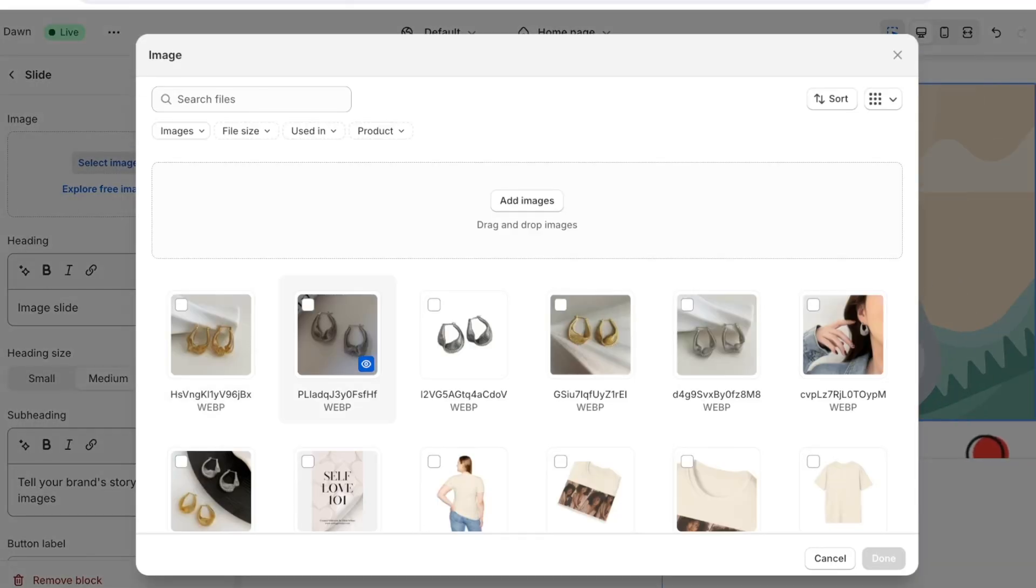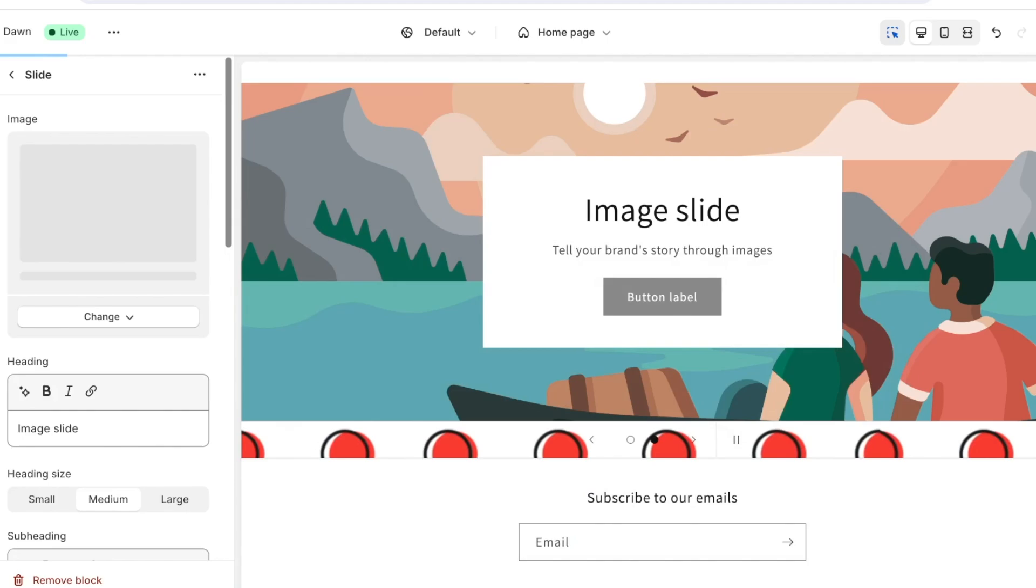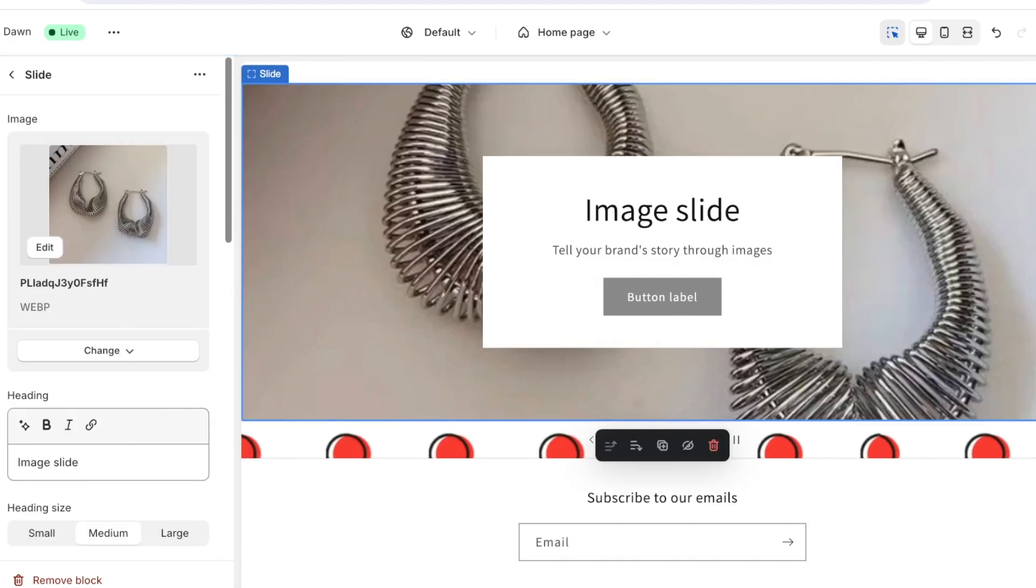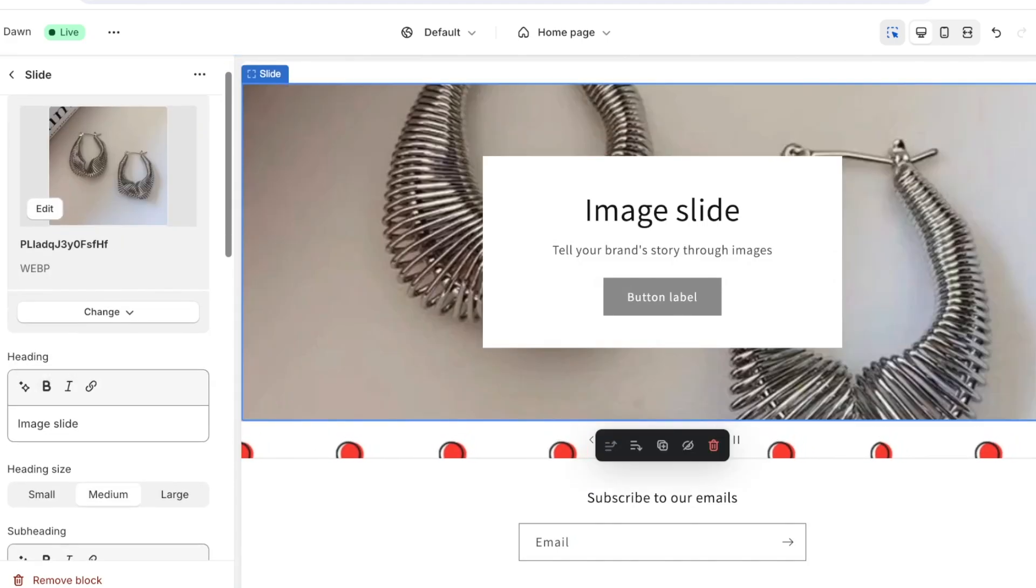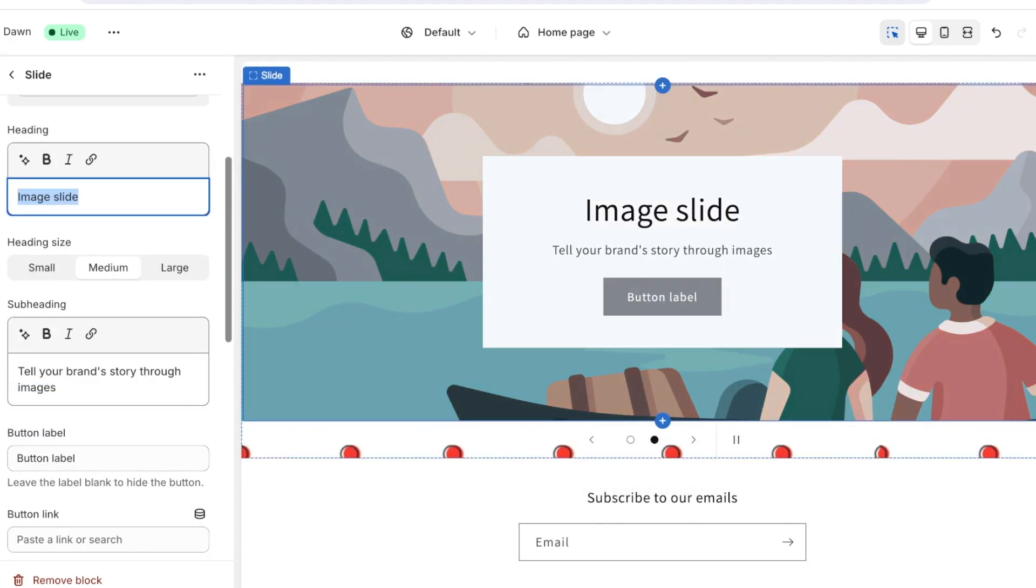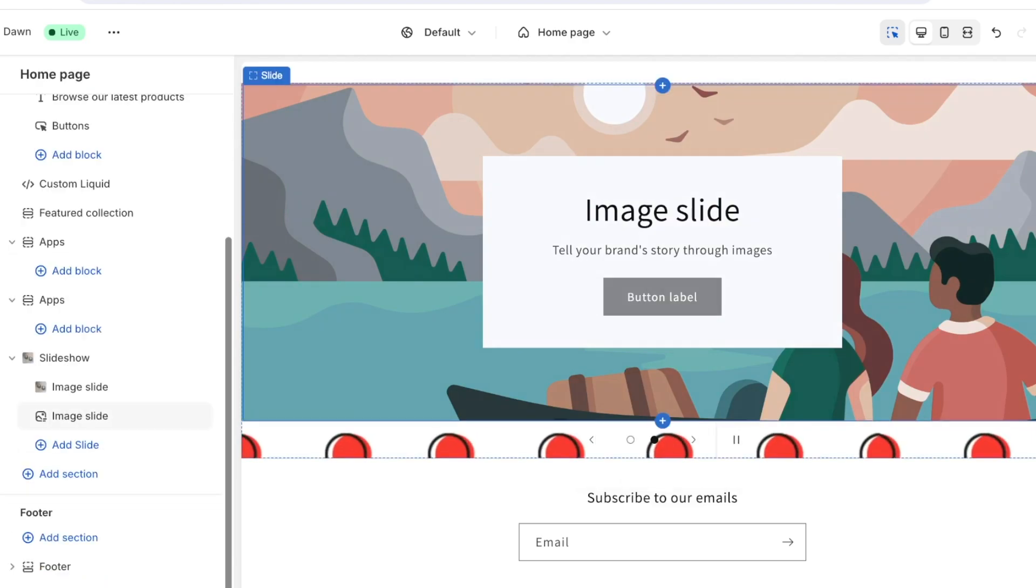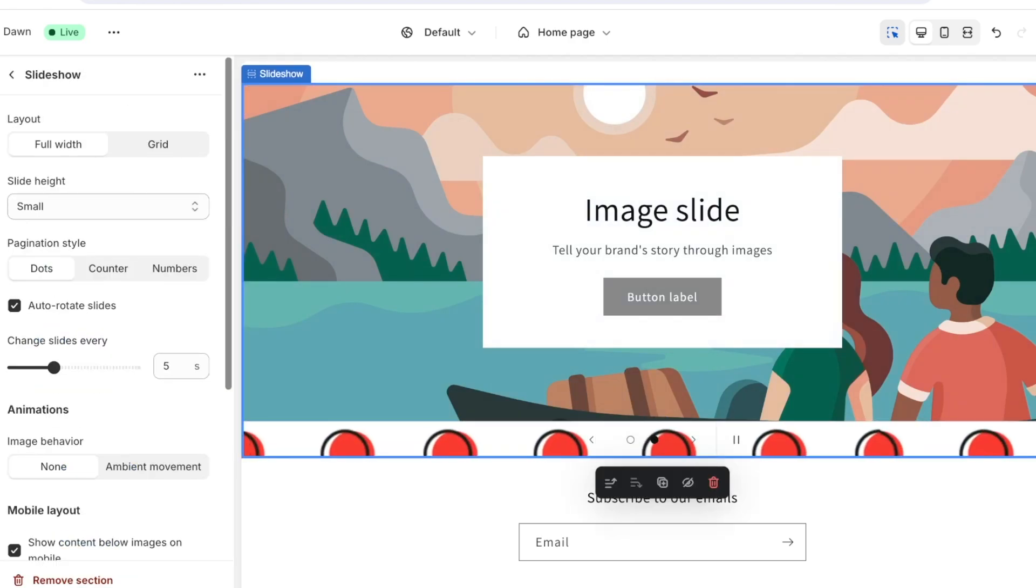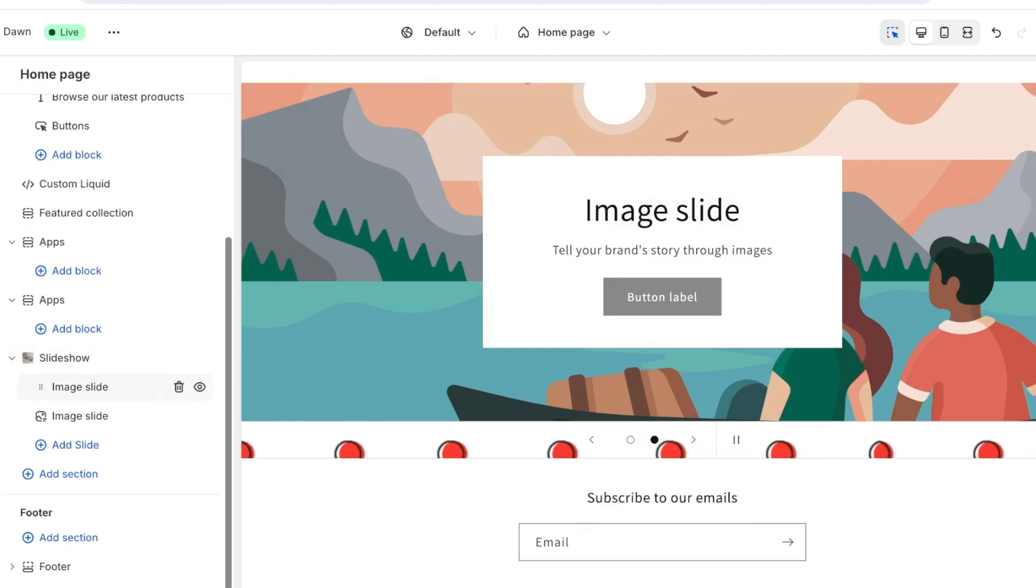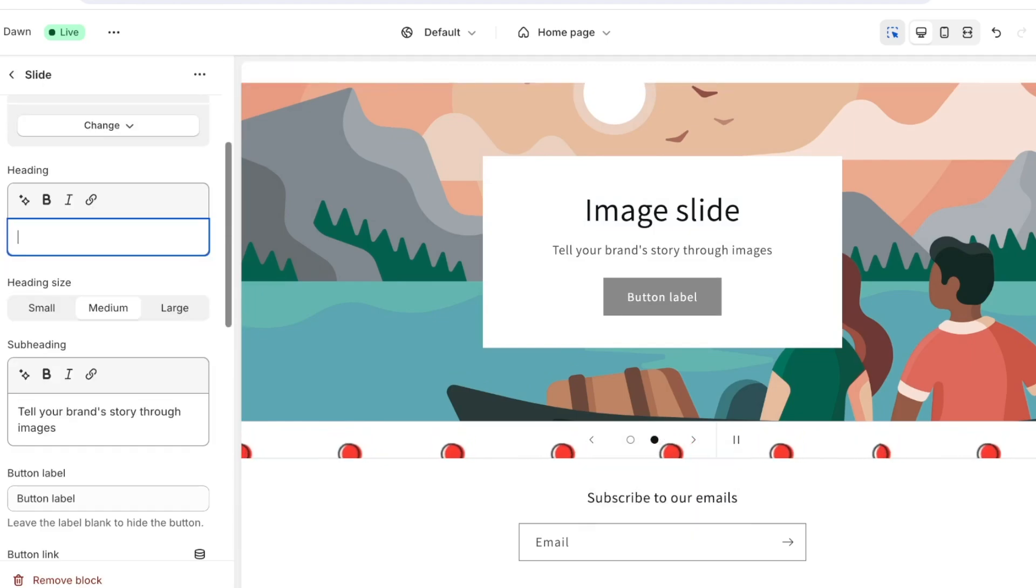By default two image slides are added. You can click on each individual image slide and you can click on select image to upload your images. So I'll just be using these jewelry images and you will also see that it has a heading as well as a box on top.